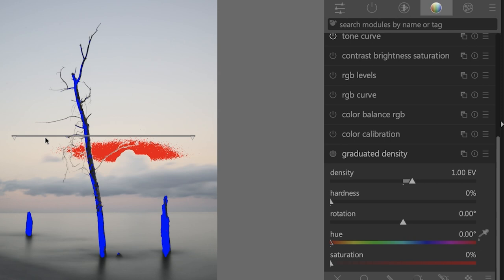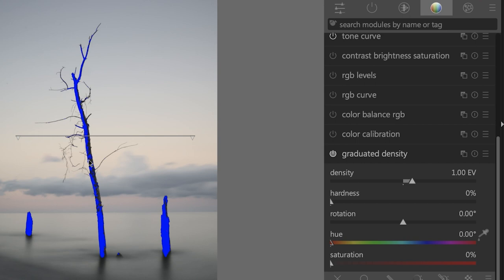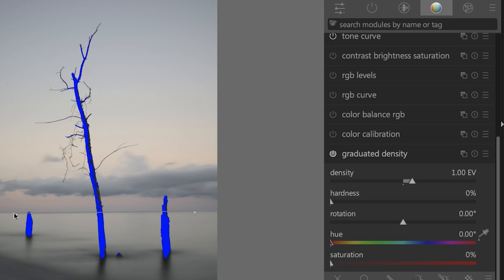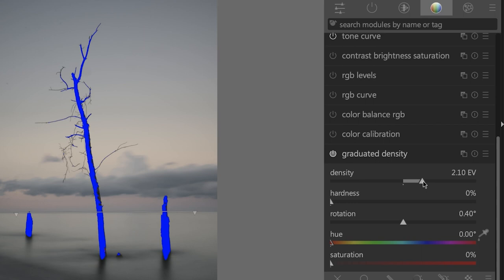We also have two triangles on either end which you can click on and then rotate the line according to the direction of the adjustments. It's going to apply the adjustments from the top down to this line — 100% of the edit will be applied up here at the top and it will gradually decrease to zero once it reaches this line, and anything below that line will not receive that edit. I want to apply this to the entire sky, so I'm going to click and drag this down to the horizon. In my graduated density module, I'm going to increase the density to around two stops or two EV.